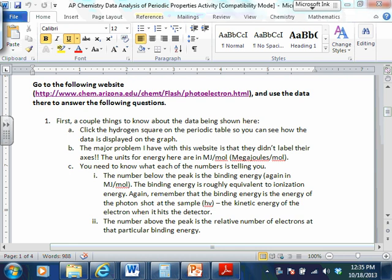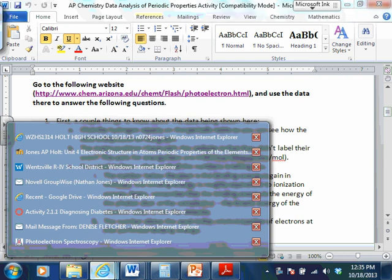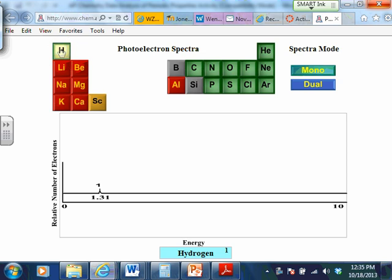There's a website here, and I actually like it because it basically gives you some PES data. What it's telling us to do: click on the hydrogen square so you can see how the data is actually displayed on the graph. If you click on this, you can see there's your PES data. This is kind of a cartoonish version of what you would actually see, but it's a little bit simpler to read than the actual data. The relative number of electrons is on the y-axis — there's one — and they label it at the top of the peak as well, which is nice. That's what you'd expect from hydrogen, because it only has one electron. It's telling you 1.31.